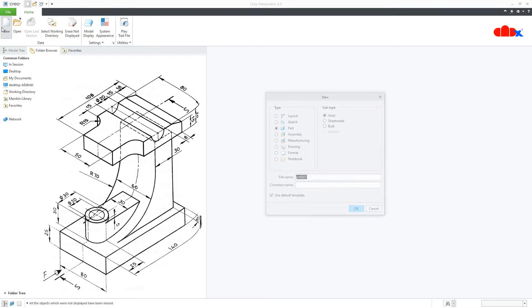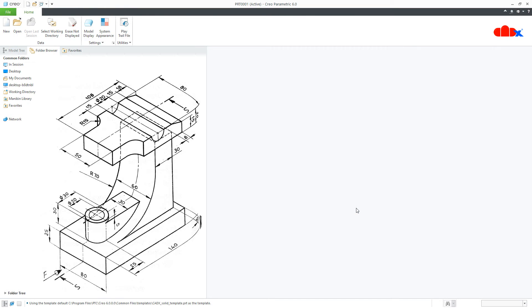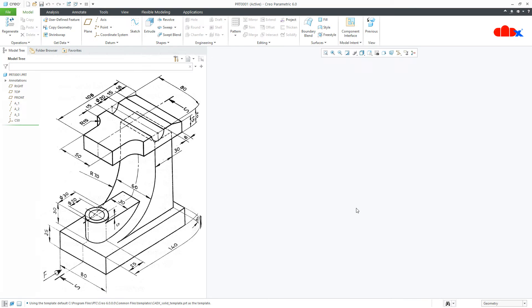To do this, first go to New, Part, Solid, assign the name and say OK. Now to design this kind of part, first you create all add material features and then you go for remove material features. So let's start this part with the base.